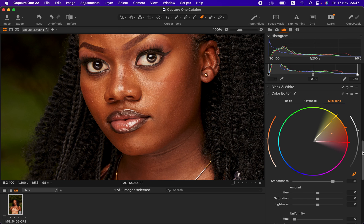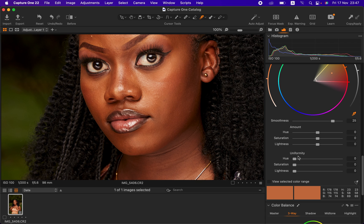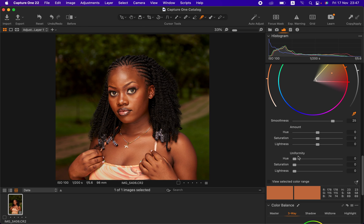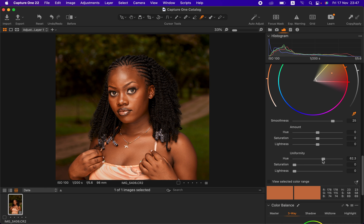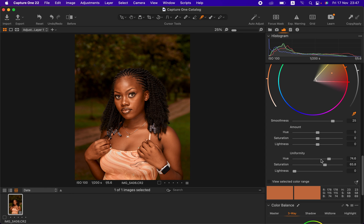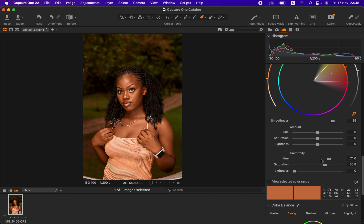After choosing the sample area, scroll down to Uniformity. Make sure to zoom out so you can see the rest of the skin. Come to the Hue slider and take it up — you can see the skin becoming more uniform as the magentas are eliminated. If it's not enough, take it further. Then come to the Saturation slider and take that up as well — these two sliders really complement each other to create a nice, warm, uniform skin tone.